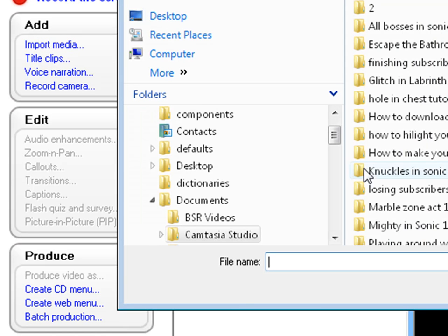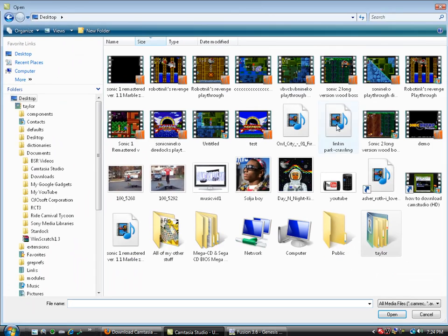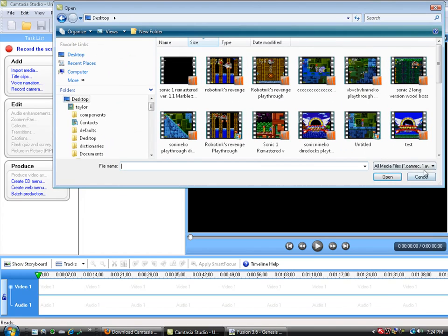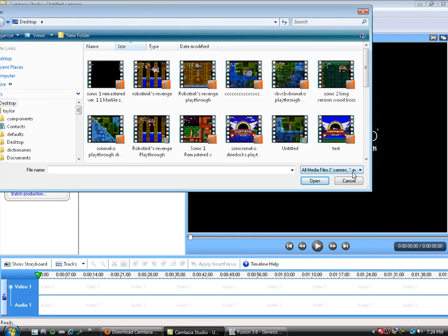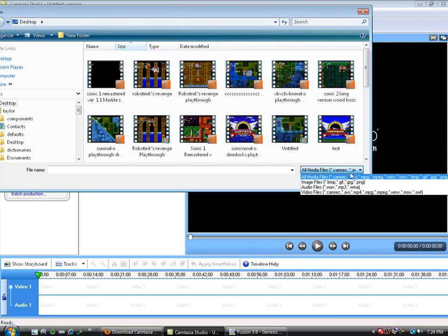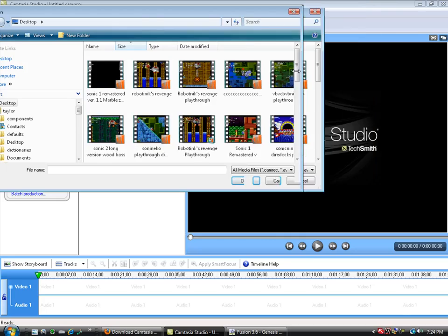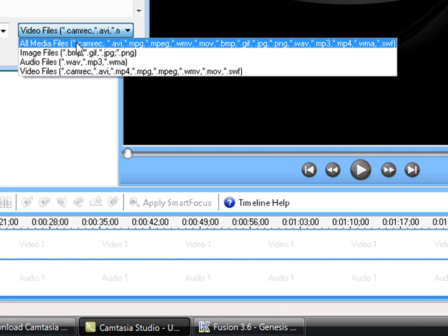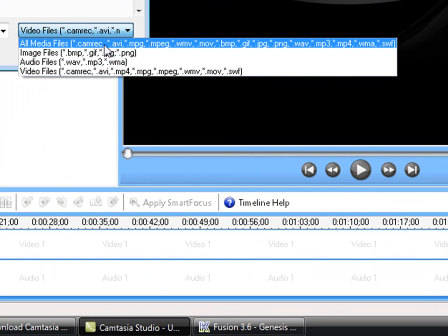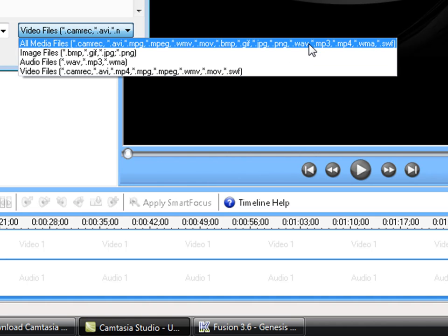The import media, you can import pretty much every file out there. What kind of files? You can do Camrec, AVI, MPEG, WMV, MOV, BMP, GIF, JPEG, PNG, WAV, MP3, MP4, WMA, SWF. So that's a lot. I mean, that covers pretty much CamStudio.